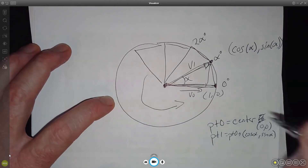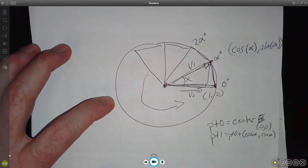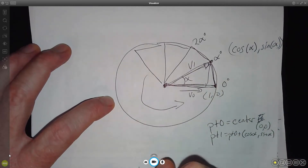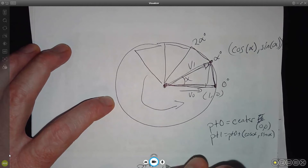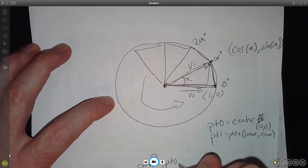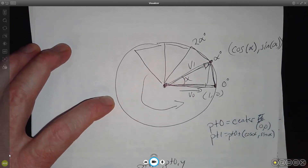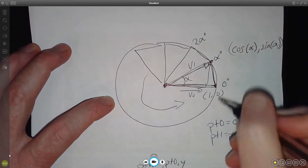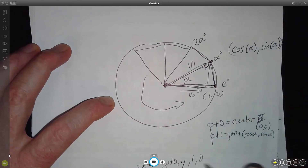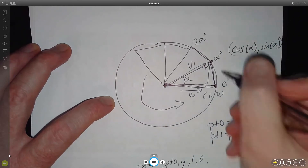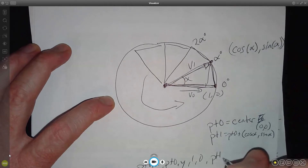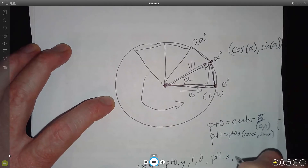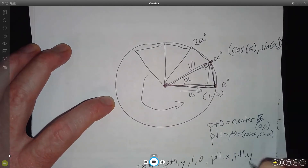So this first triangle is going to be: point zero dot x, point zero dot y, then one, then zero, then point one dot x, point one dot y.